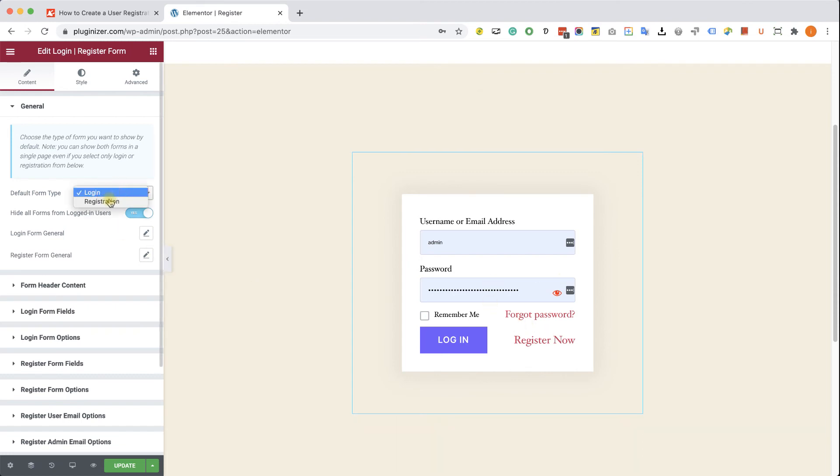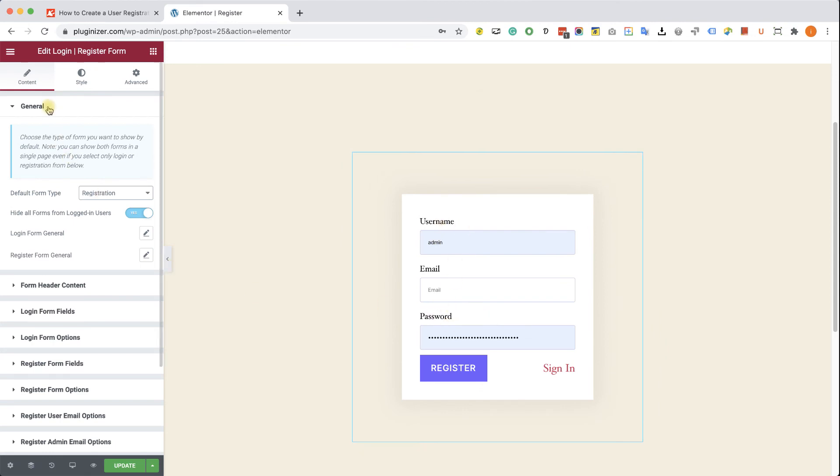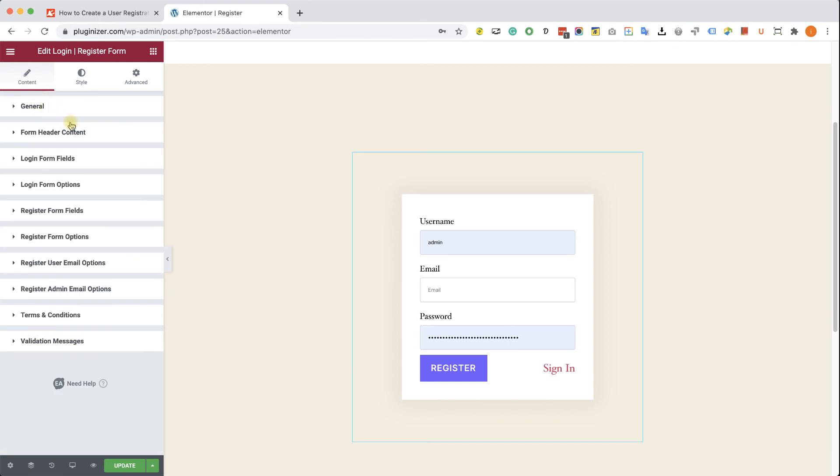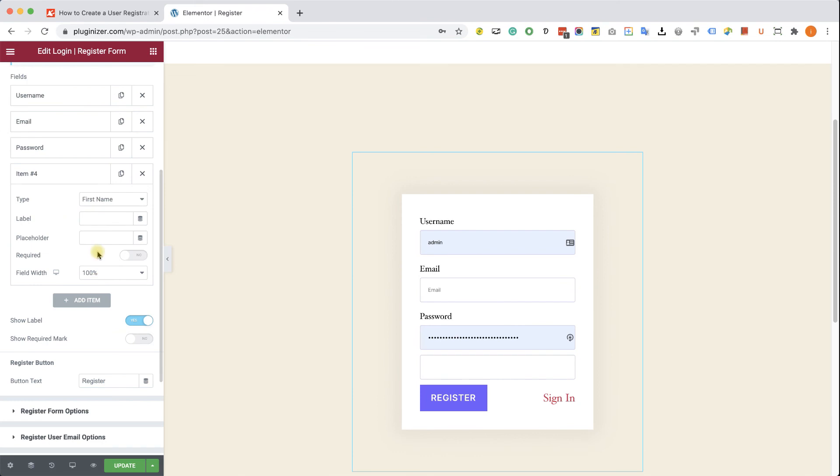The default form is a login form, and we will need to change it to registration form. Here, under the default form type, we will choose registration. Right now it's a very minimal form with only username, email, and password. You can expand the register form fields and add more fields such as first name, last name, repeat password, etc.